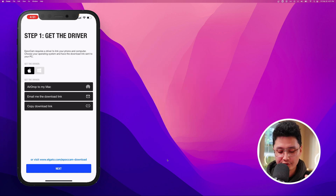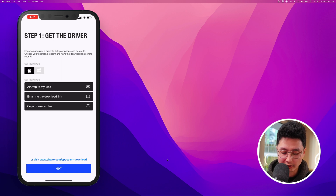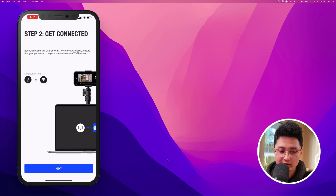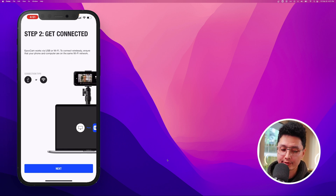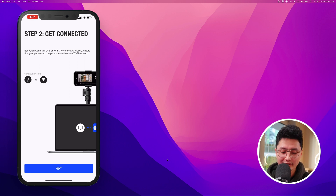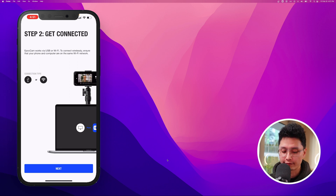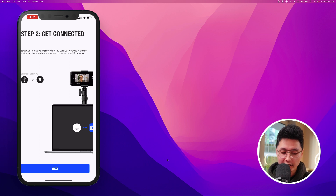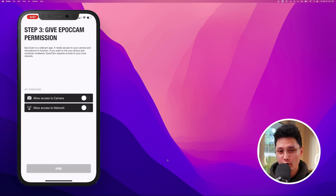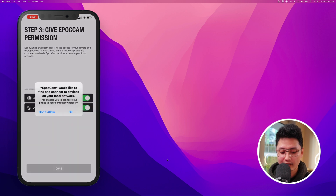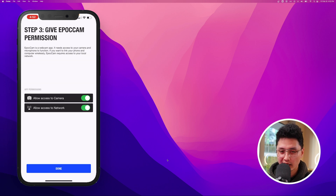Once you install the driver on your Mac, click on Next and now we're going to connect our phone to our laptop through Wi-Fi. Most importantly, make sure you're on the same network between your computer and your phone. Click Next and allow the required access — camera access and network access. Once you give those two permissions, click on Done.